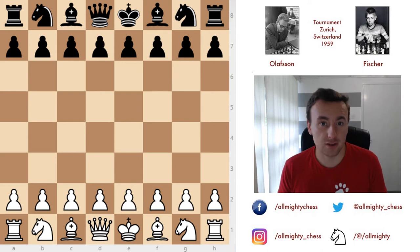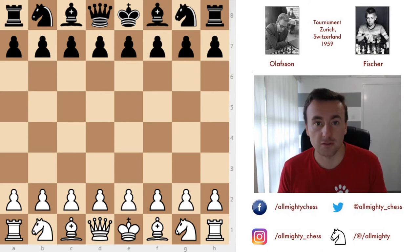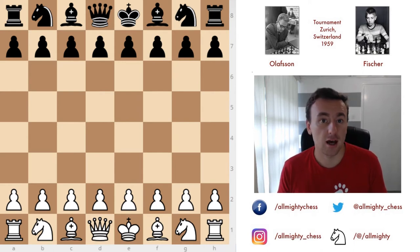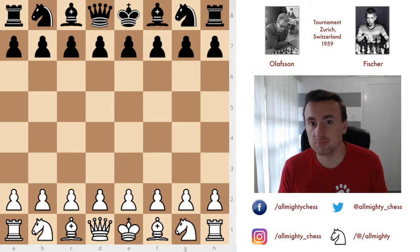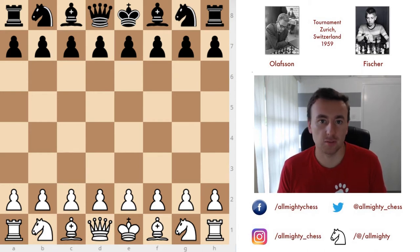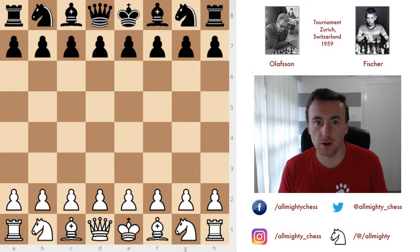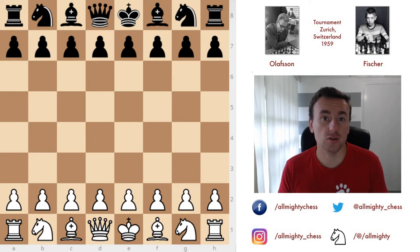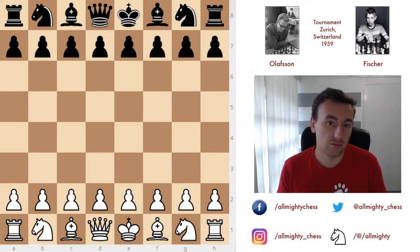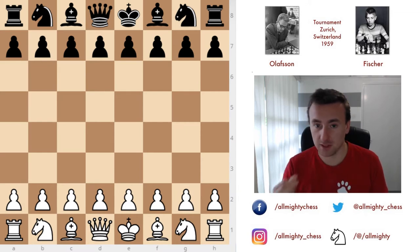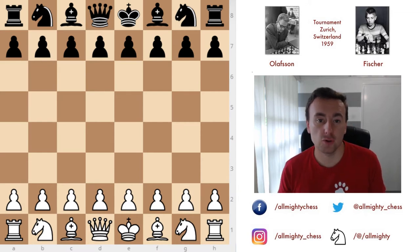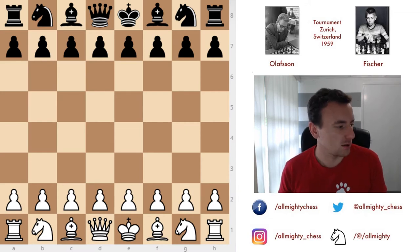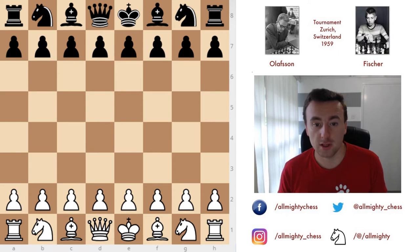First he started with a tour in South America — I have showed you some games from the Mar del Plata tournament and also some from the Santiago tournament. Now he decided to move on to Europe, and the first tournament in line was the Zurich tournament of 1959, where he played against very strong elite players of that time.